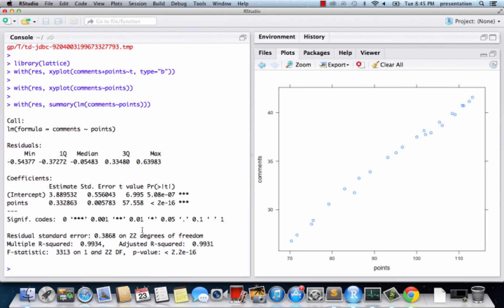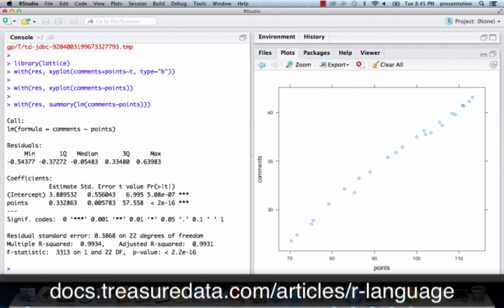Indeed, you can see that the R squared value is almost 1.